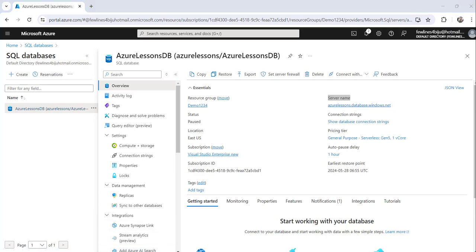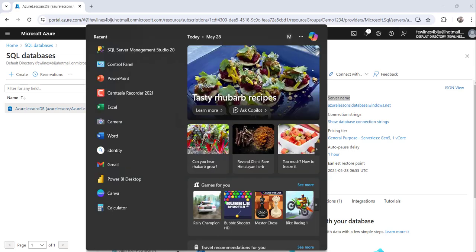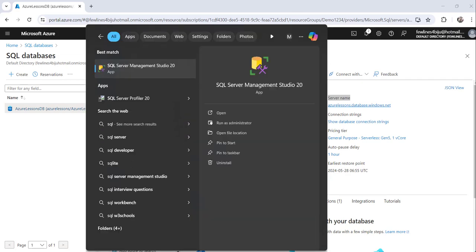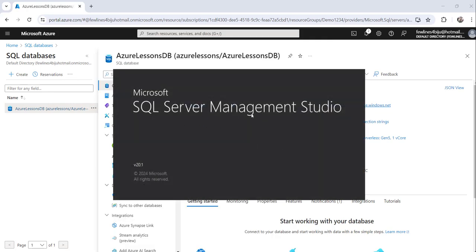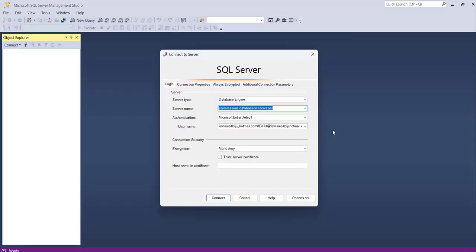Now I will open SQL Server Management Studio. You can search for it here and you will get it. Make sure you have it installed. If not, you can search in Google for how to install SQL Server Management Studio and you will get the Microsoft link where you can download and install it.